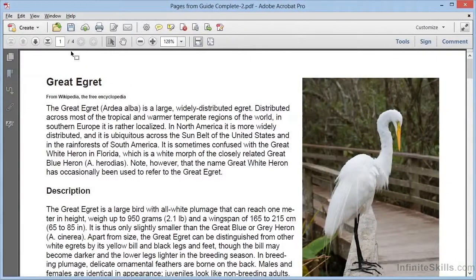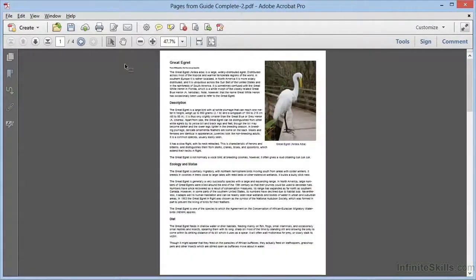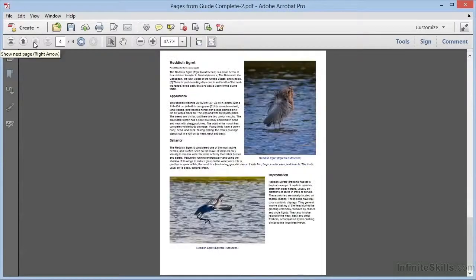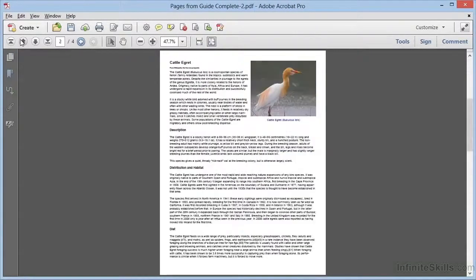As you can see, we have four pages. We'll fit the page and scroll through, and here are all the pages that we asked to be extracted.